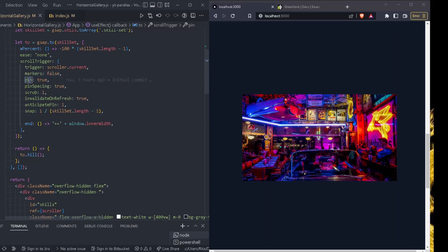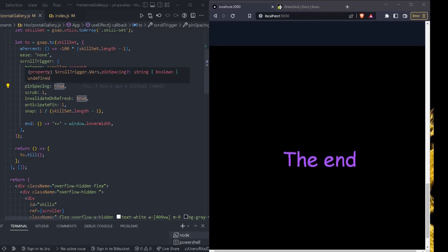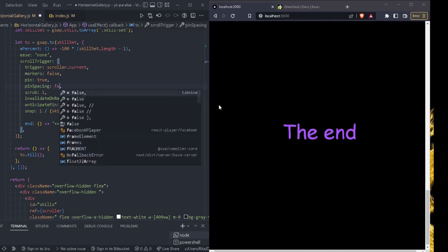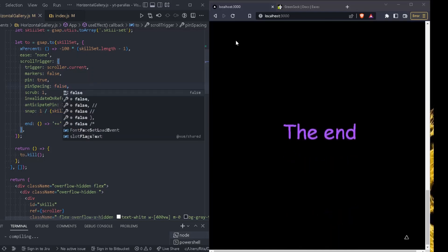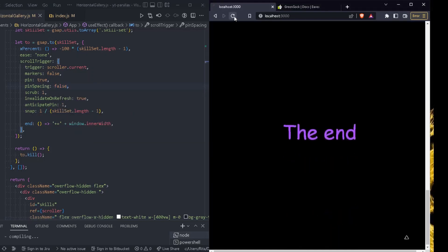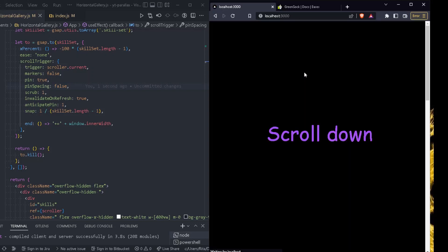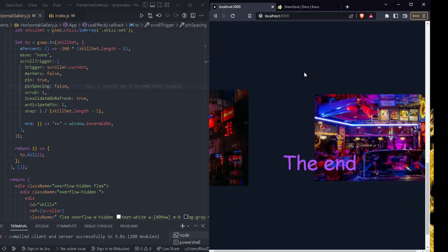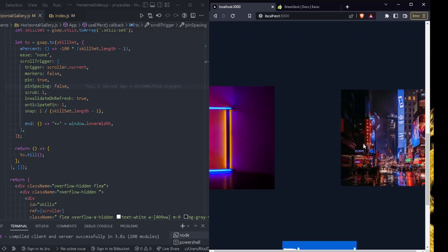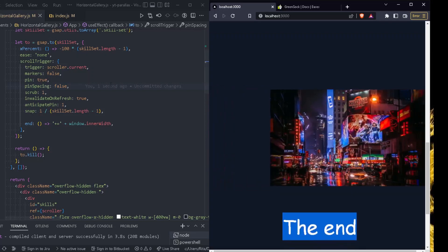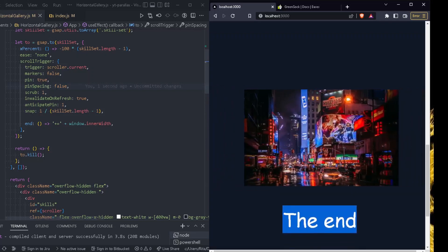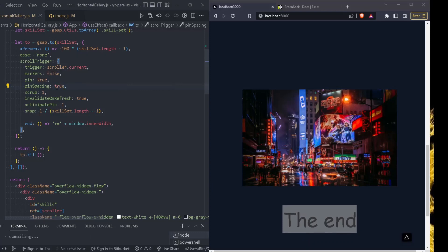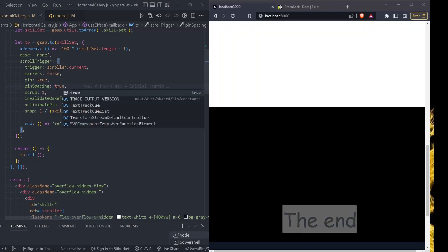Then we set the pin to true, which means that we want to pin this scroll div that we want to trigger. We do have pin spacing to true here. So if you see, if we scroll here, we just go to the next section. So if I set this to false and I just refresh, you will see that when I scroll down, you see this end, it actually overlaps with the other div. So by setting it here to true, we avoid having this problem.